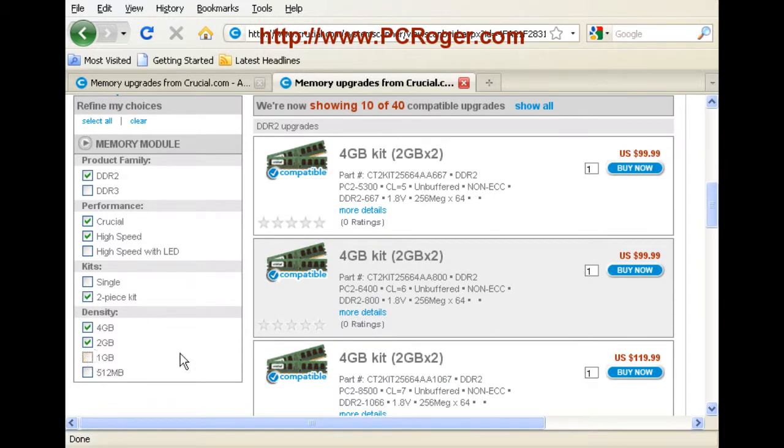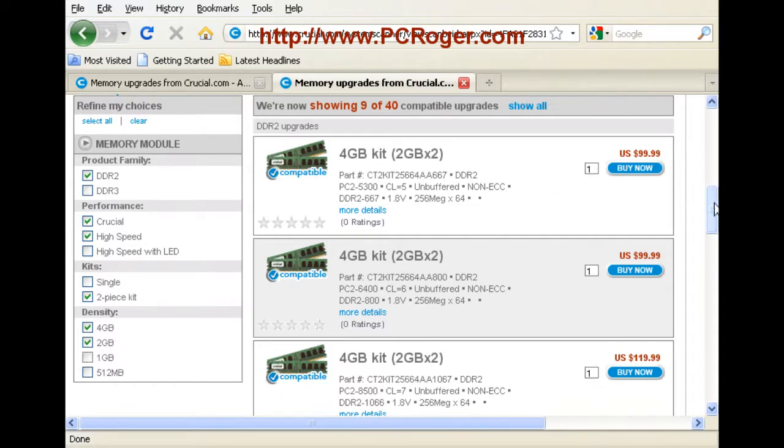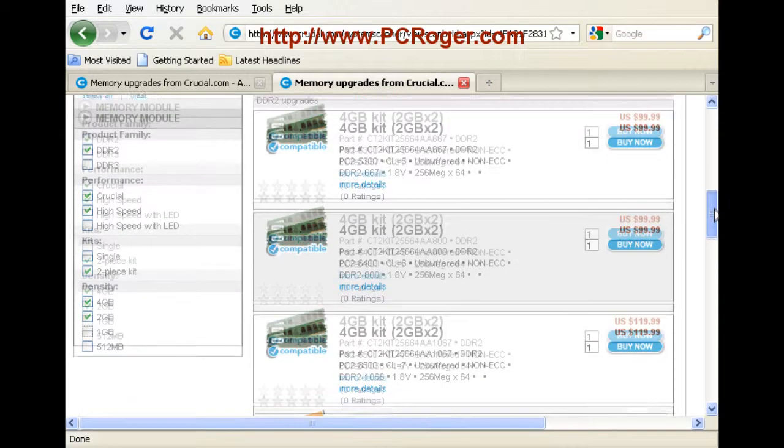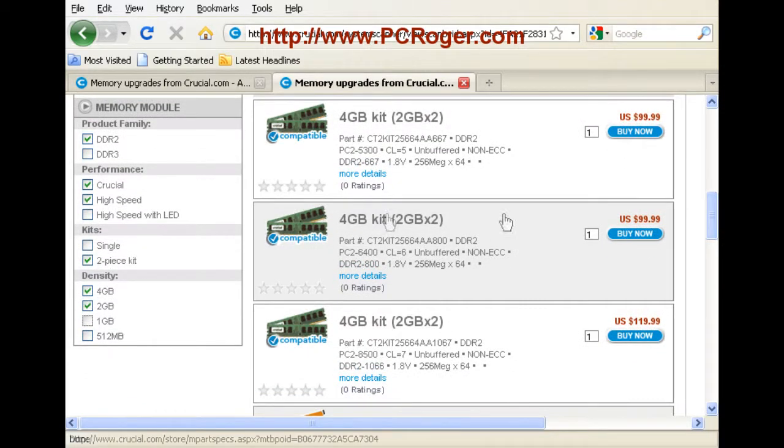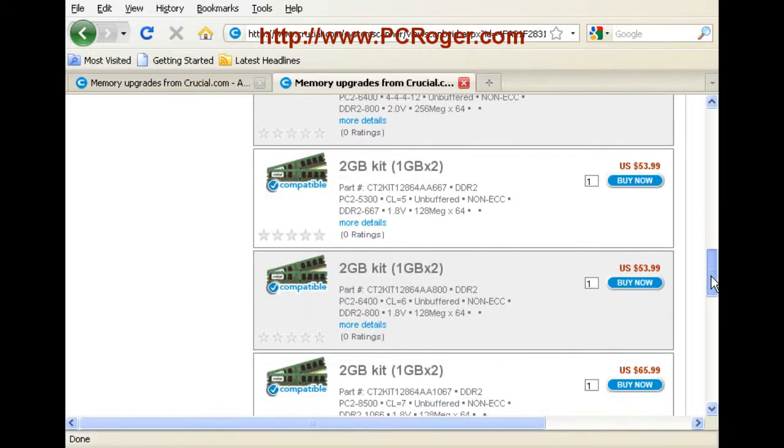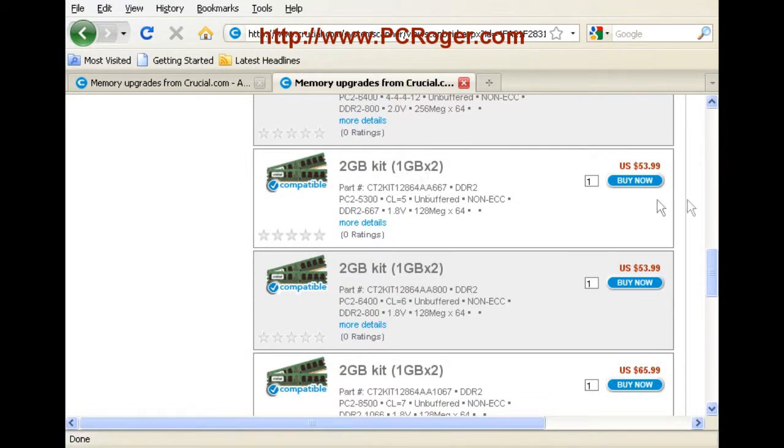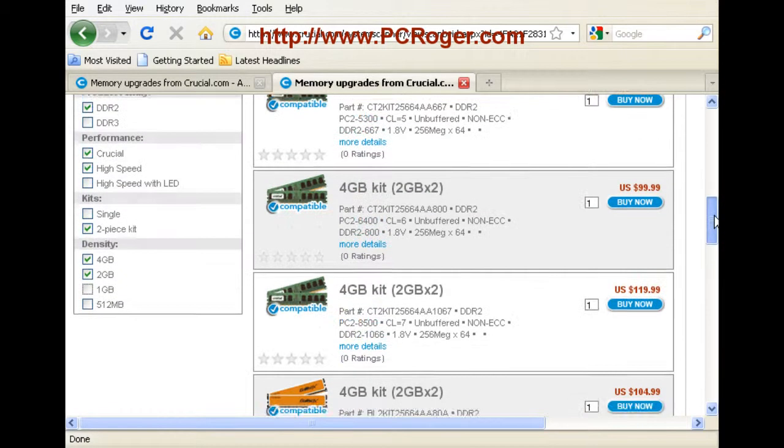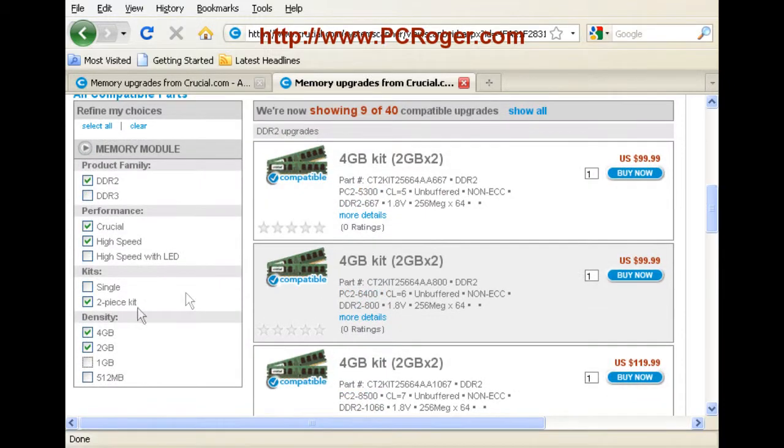Now I'm not interested in one gig at all. So you can see here whether you have a four gig kit and it's two gigabyte by two, or here's some one gigabyte by two kits that you could put in either one for a total of two gigabytes, or you could buy two of those to get the four gigabytes. I'm going to just select four gigabyte because that is my goal.